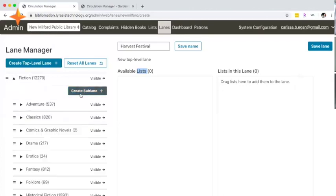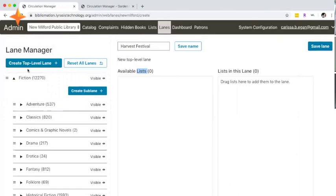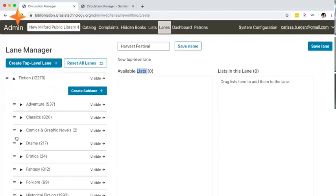You can drag and drop in the navigation area. If this harvest festival sub-lane appeared above adventure but you actually wanted it to be between comics and drama, you could just drag and drop it and that's where it would appear in SimplyE.